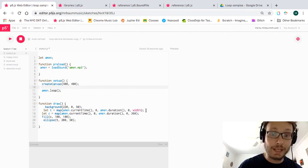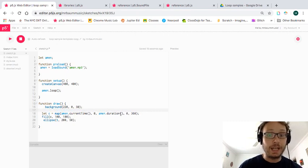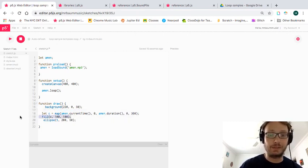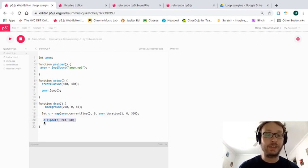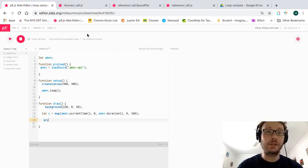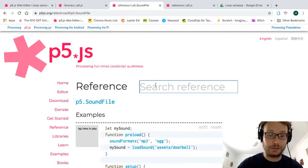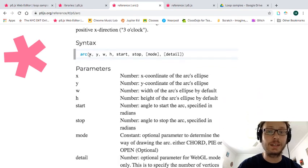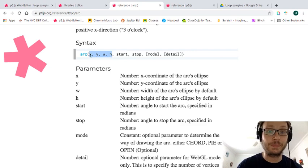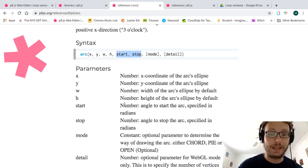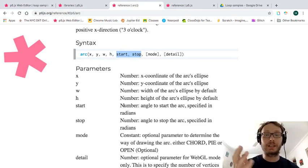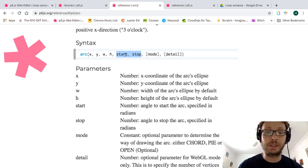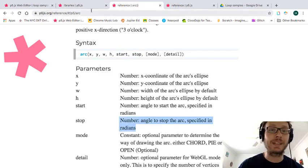I'm going to get rid of the color for now but keep the zero-to-360 mapping, and instead of an ellipse I'm going to use a different shape called `arc`. Looking at the reference, `arc` lets me create half circles or partial circles. It takes x, y, width, and height — just like the ellipse function — plus two more parameters: a start point and a stop point for the arc, specified in radians by default.